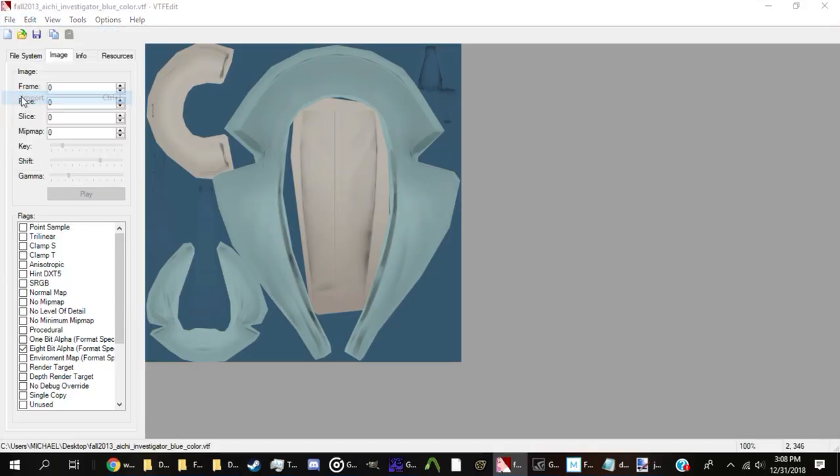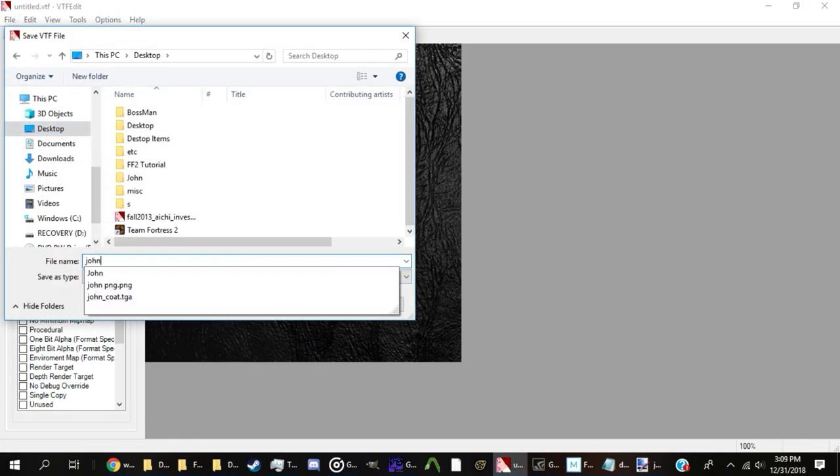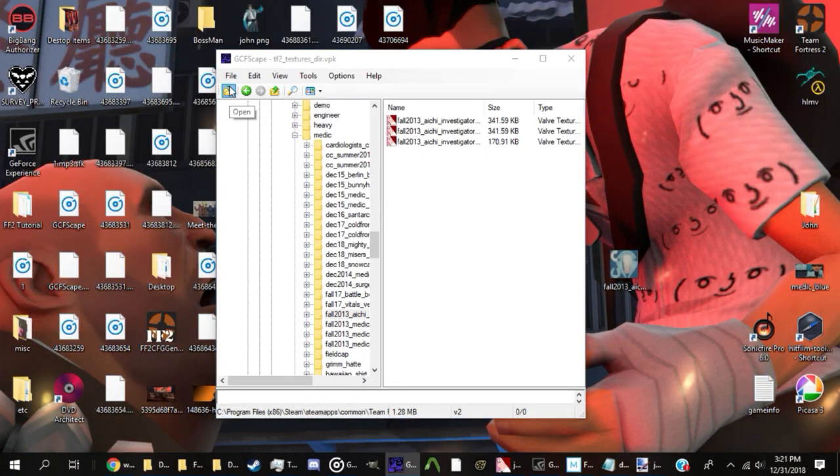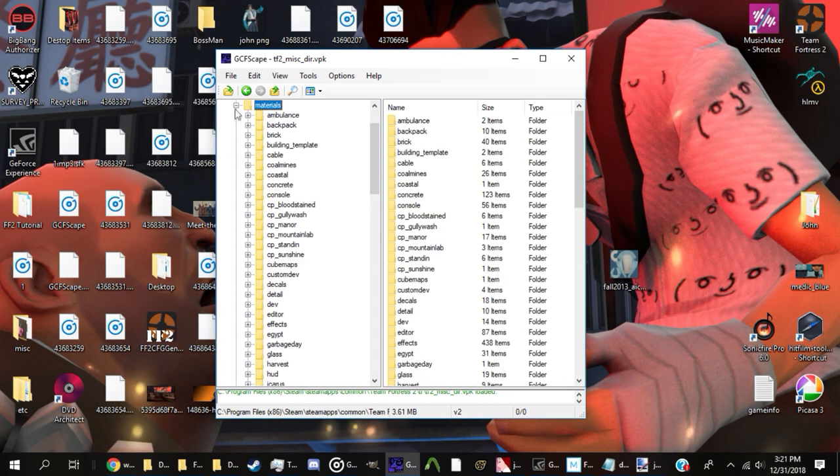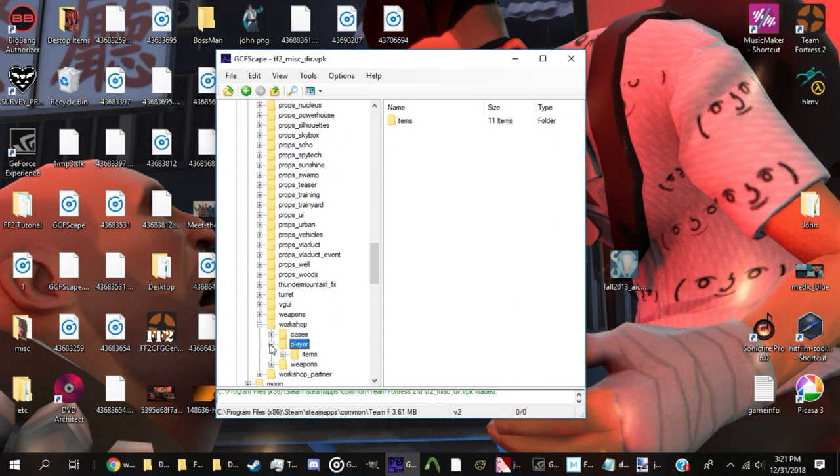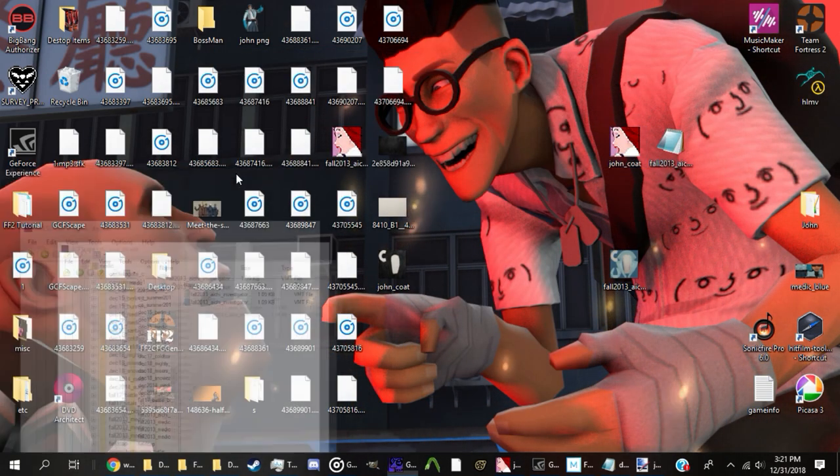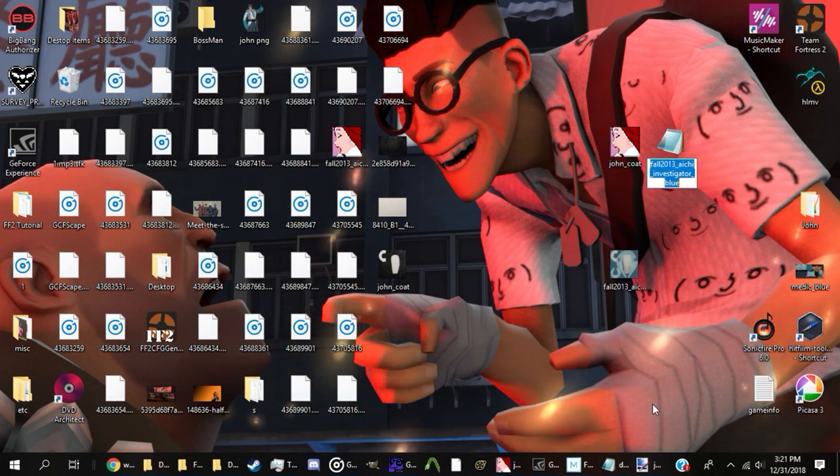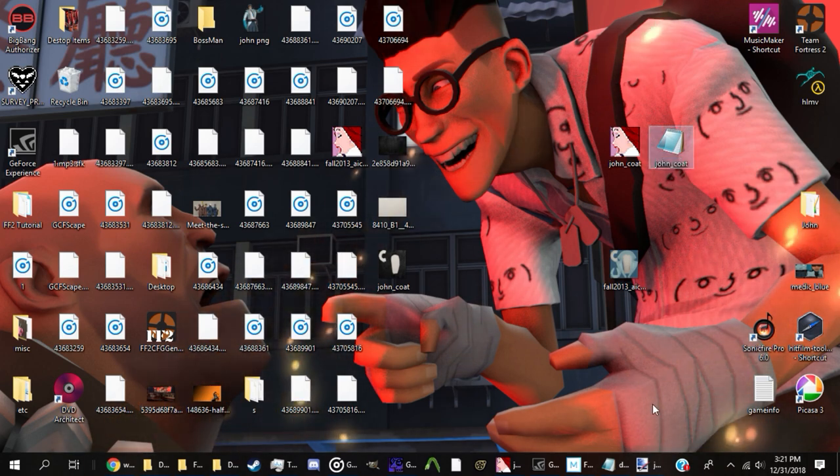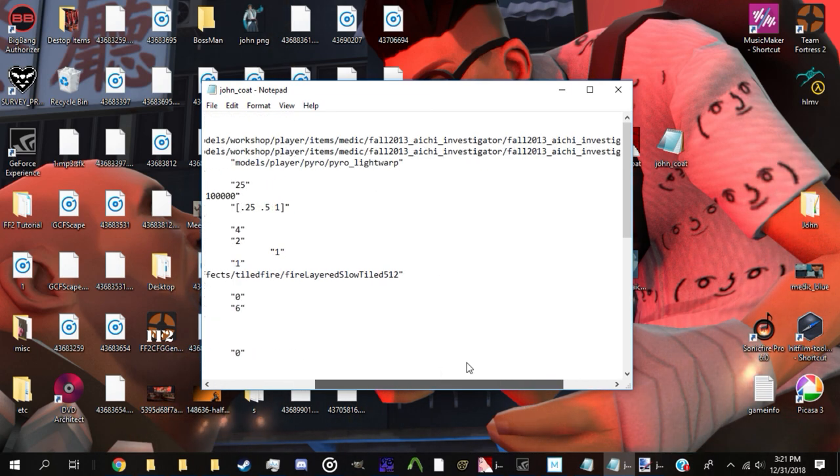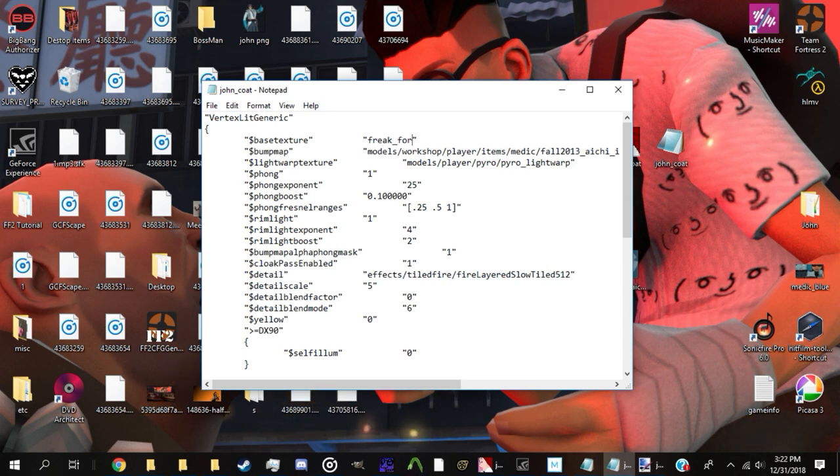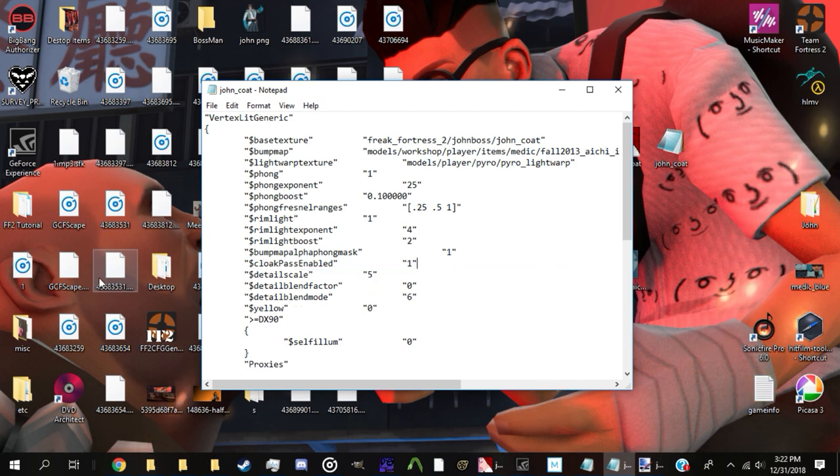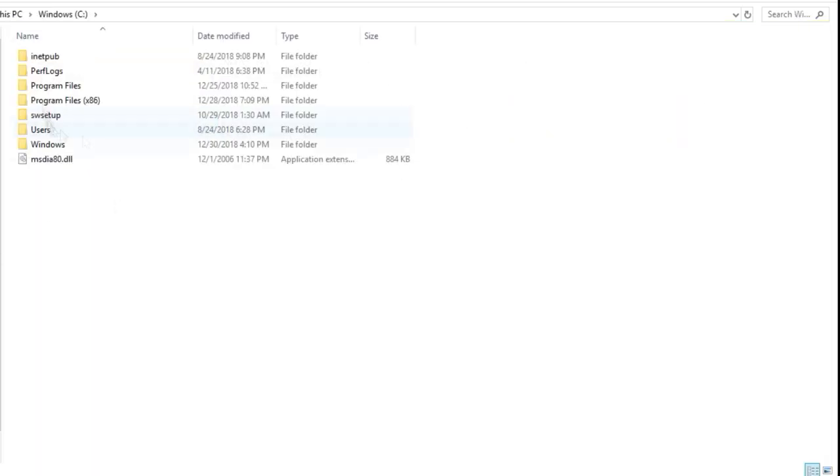Import it into VTFEdit, give the texture a name, and save it. I will be naming mine john_coat, as I am currently editing his medical mystery. Next, go into GCFScape and open up misc_dir again. This time, instead of the models directory, you'll open up the materials directory. Find the VMT file for your VTF and drag it next to your finished VTF. Change its name so that it shares the same name as its corresponding VTF. For example, because my VTF is named john_coat, my VMT would also be named john_coat. Open up your VMT in the text editor of your choice and change the base texture's path to freak_fortress_2/john_boss/john_coat. Additionally, you'll need to delete the detail line containing fire_layered_slow_tiled, otherwise your texture will appear darker and have a transparent fire effect placed over it.